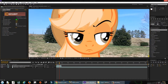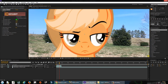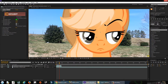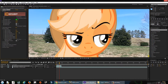The problem is, as you may notice, part of her mane and her iris — that part of the eye — is transparent in accordance to the background. So that's a problem.